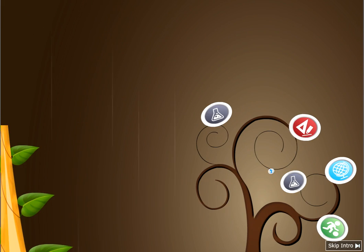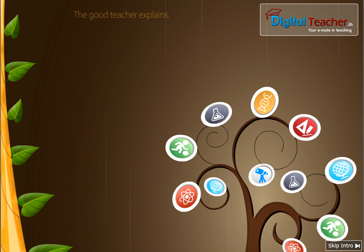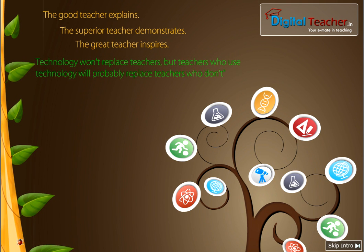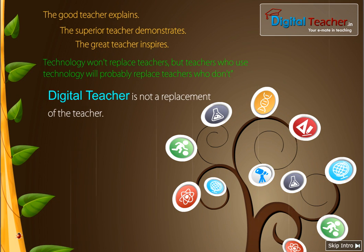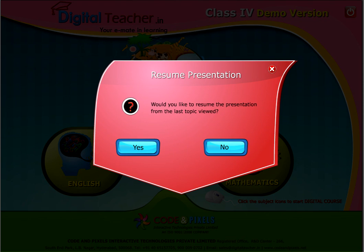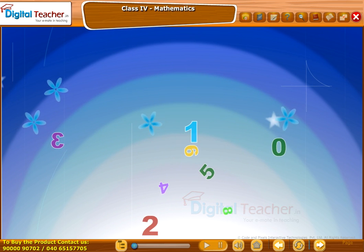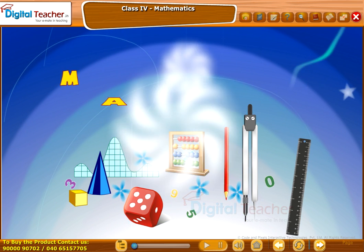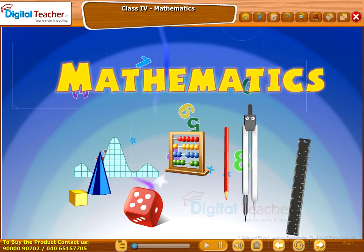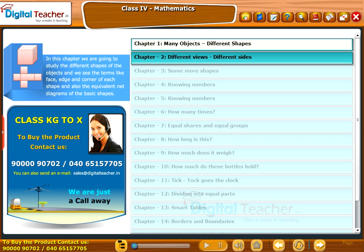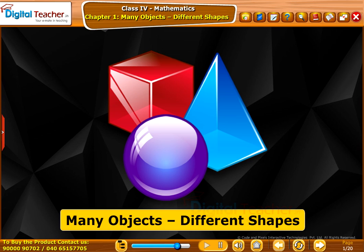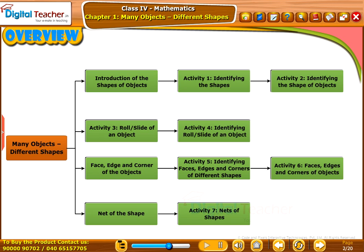Thank you so much for joining us. Welcome to the chapter: Many Objects, Different Shapes. This slide presents the overview of the chapter.